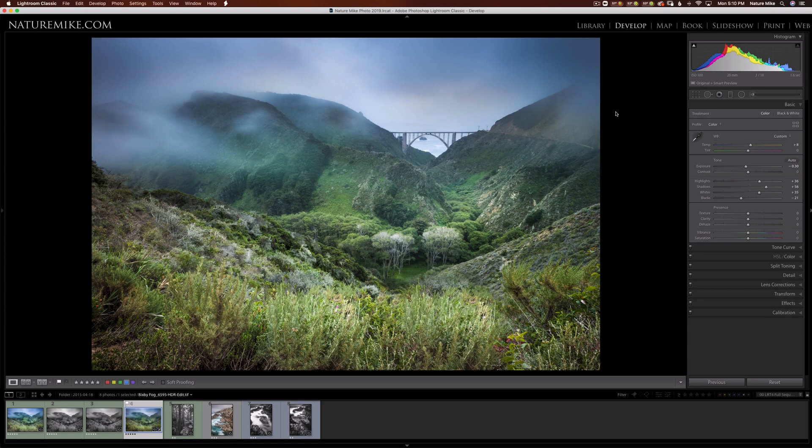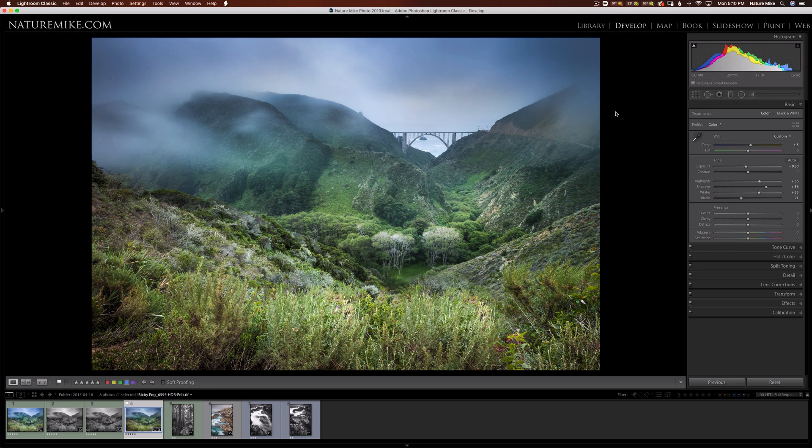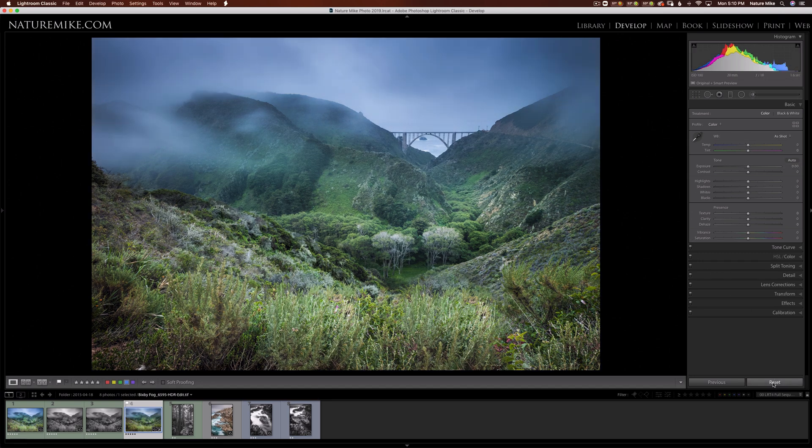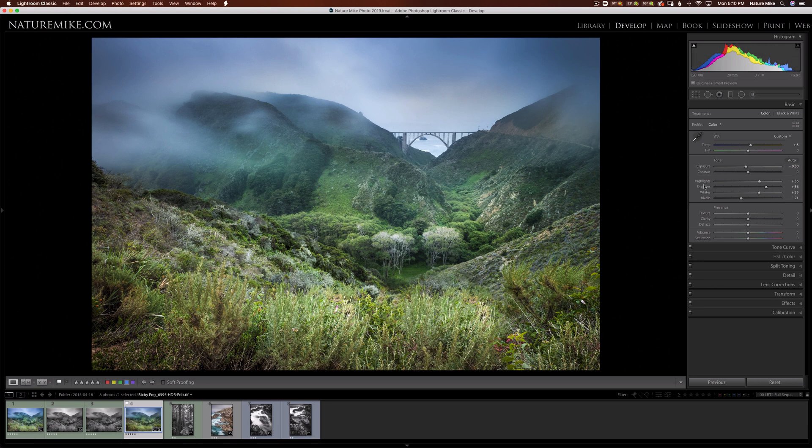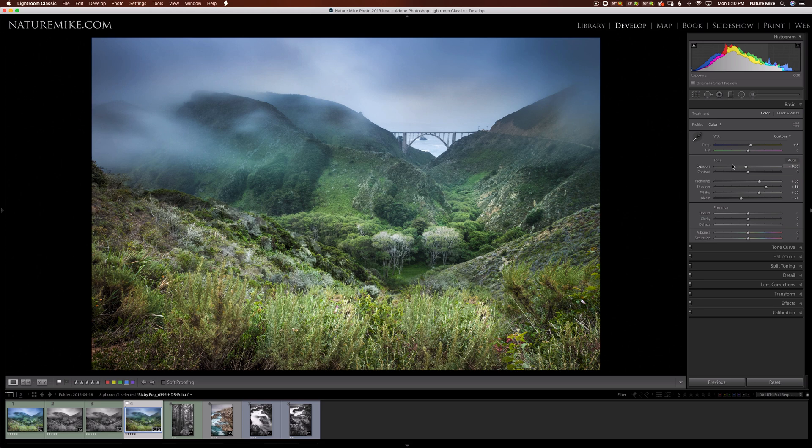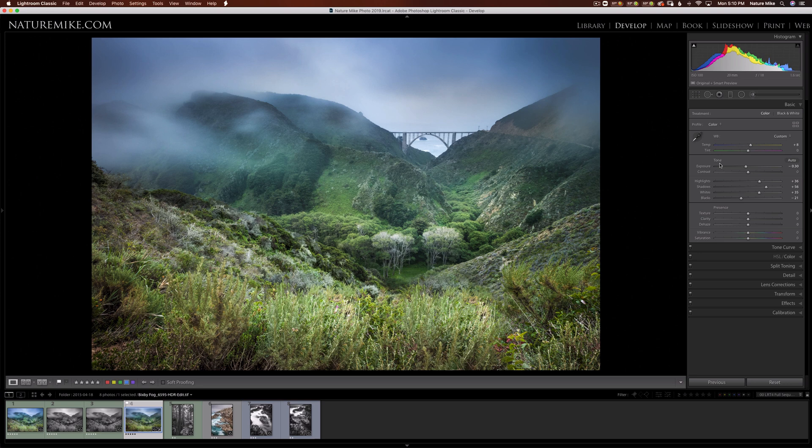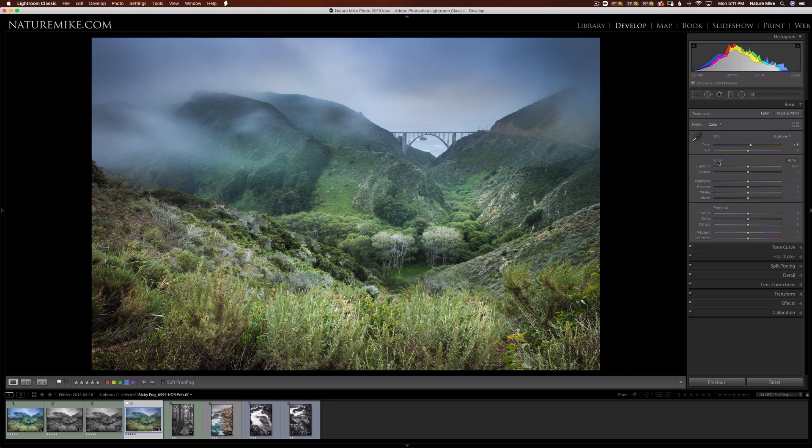In this section, we're going to talk about a couple of different ways to reset sliders. So the most basic way to reset all of the panels in the develop module is to simply come down to reset, and that zeroes everything out. But sometimes you don't want to reset all of an image. You might only want to reset part of it. For example, if I wanted to reset my tonal adjustments, but not affect the presence, or my white balance, or any of these other tabs, I can hold the option key, or alt on a PC, and you'll notice the word reset appears in front of tone, as well as presence. If I let go, it disappears, and I'll hold it again. And so when I click on this, everything zeroes out. So we'll undo that.